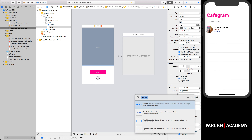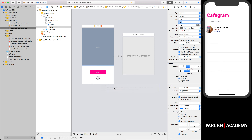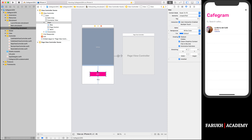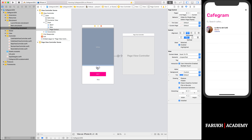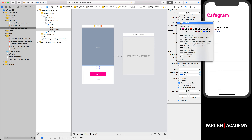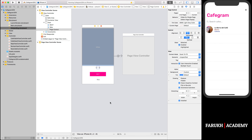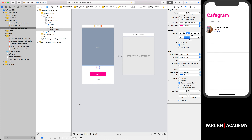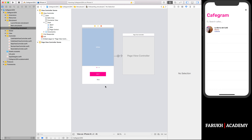In the object library, look up the page control object and place it above the next button. We can't see the dots because the color is set to transparent by default. Go to the attributes inspector and change its tint color to light gray. Also set its current page color to fuchsia.